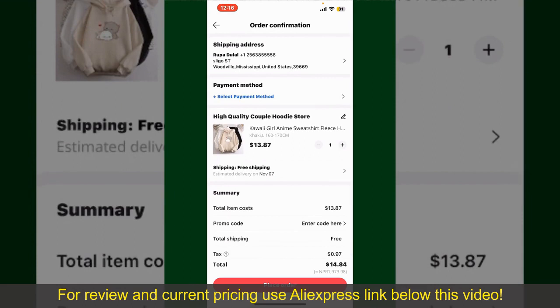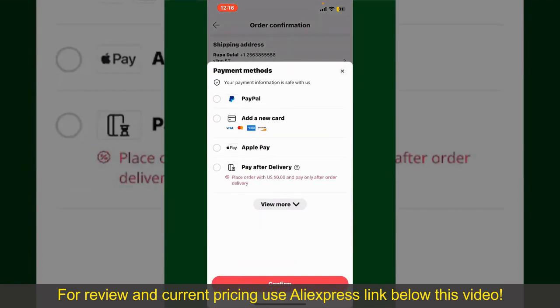Tap on Select Payment Method and choose your desired payment method. You can select PayPal, add a new credit or debit card, select Apple Pay for your purchase, or simply pay for the product after delivery. Select one of the options as a payment method. In my case, I'm going to choose the Add a New Card option.